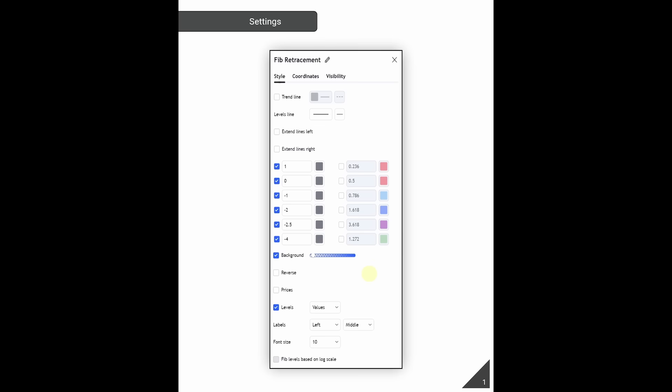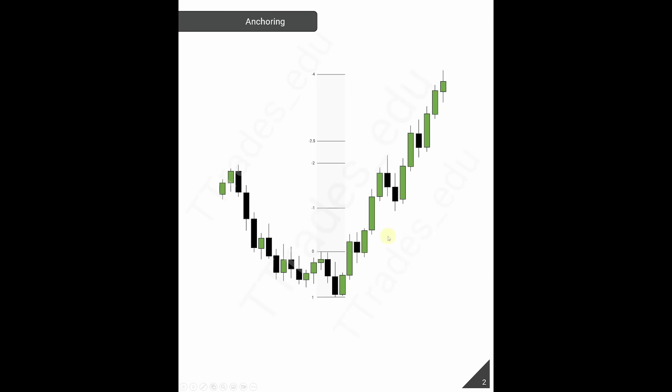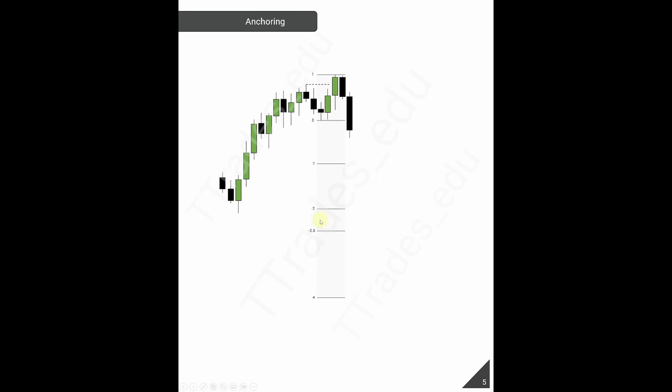Now let's get into how to anchor this fibonacci retracement tool. When price creates a smart money reversal or a reversal pattern — for example, price is trending up, makes a high, low, higher high, lower low — I'm going to look for the manipulation leg. That manipulation leg is the swing that swept liquidity before changing the state of delivery or shifting structure. For example, from this low to this high that swept liquidity, that will be the manipulation leg. I then take my fibonacci retracement tool and project this out.